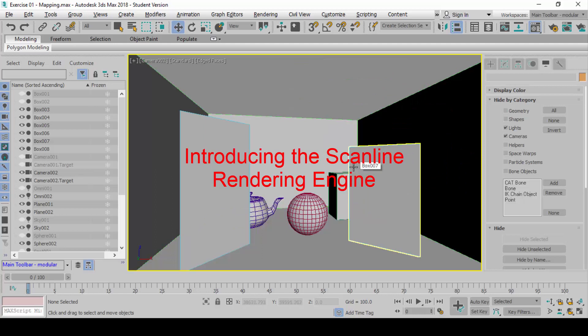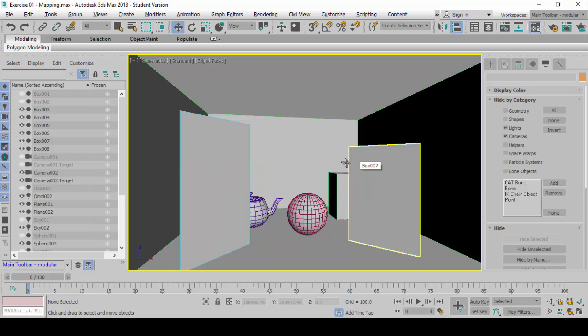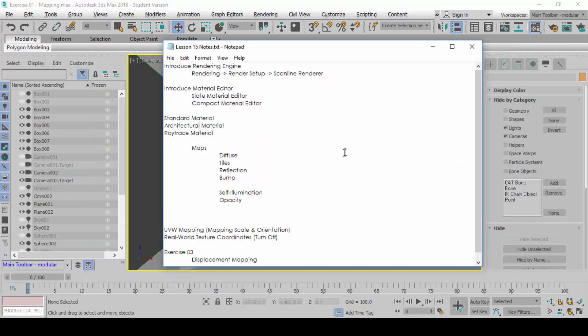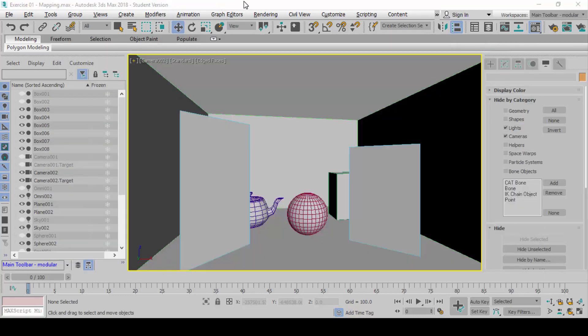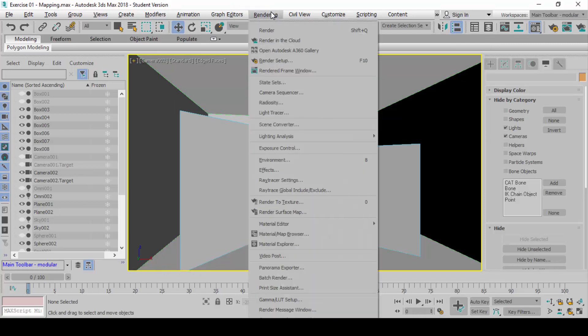Before we show you how to map, we must show you how to see the outcome first. I need to introduce to you the rendering engine that we are using. You can go to rendering, then render setup, or you can press the shortcut key F10.